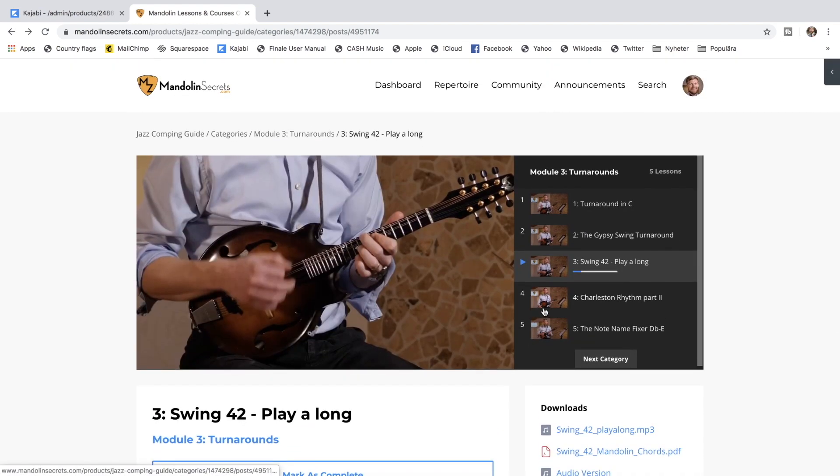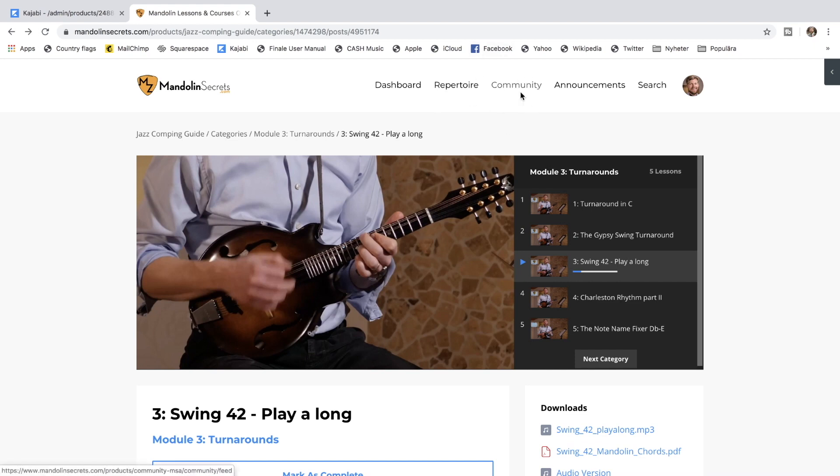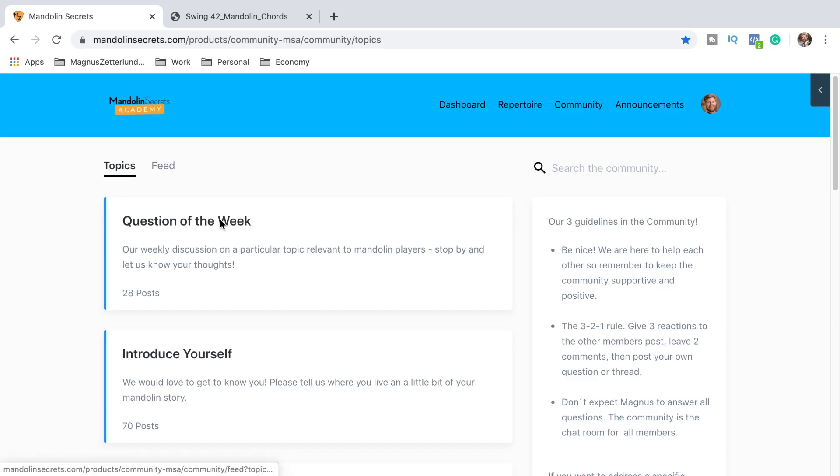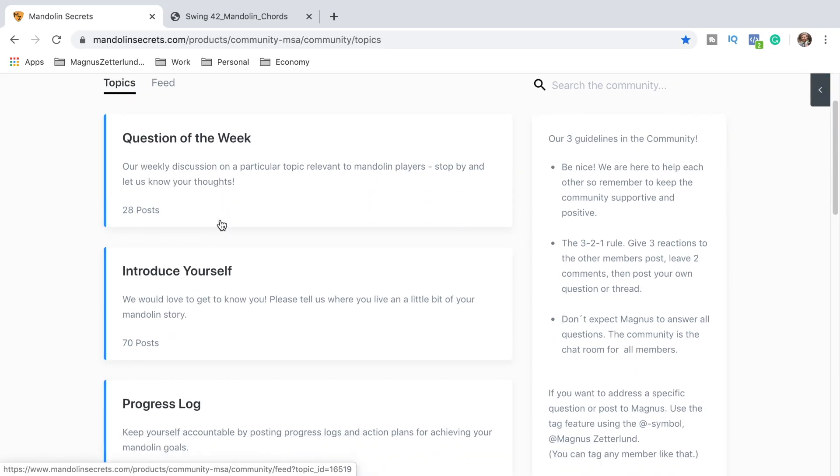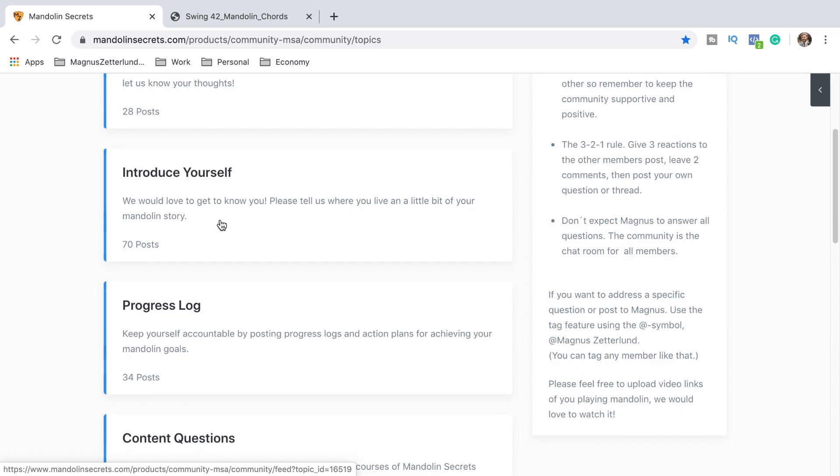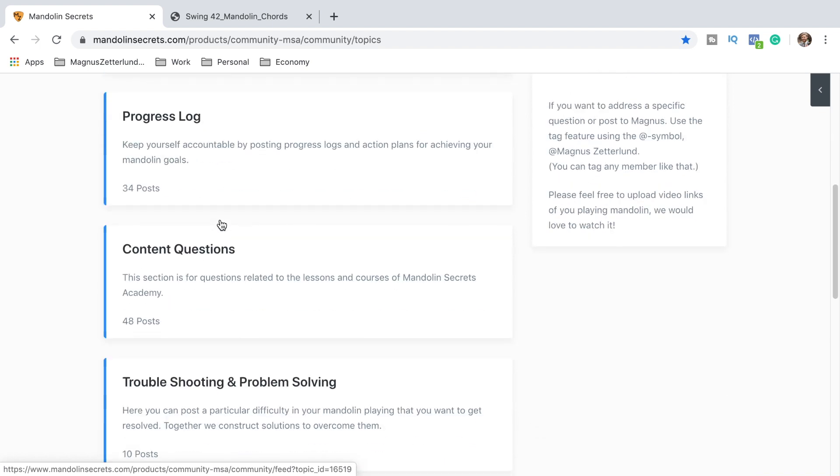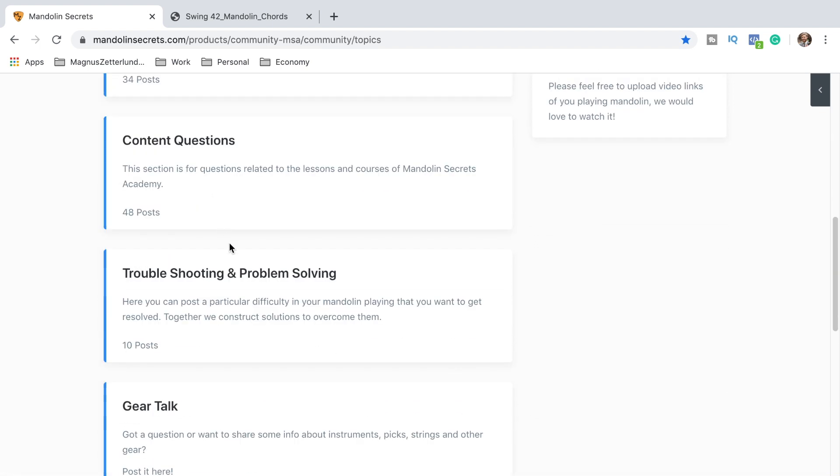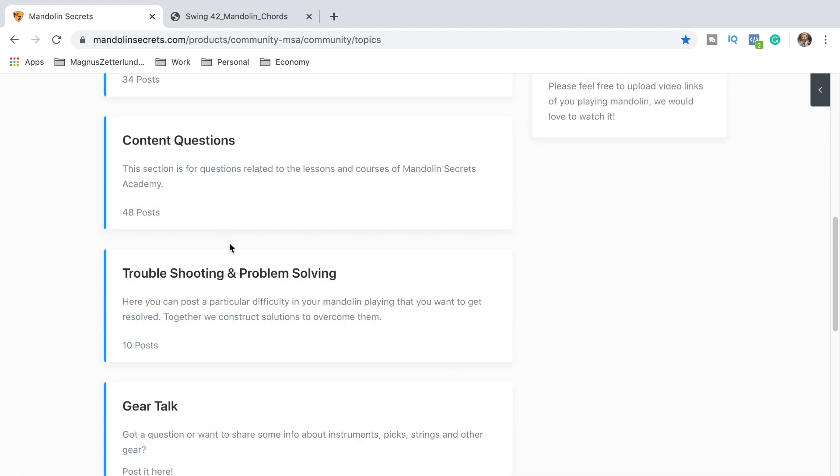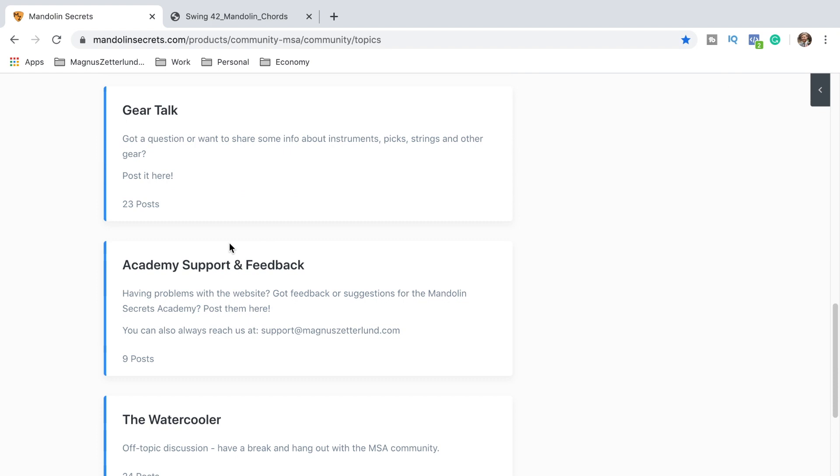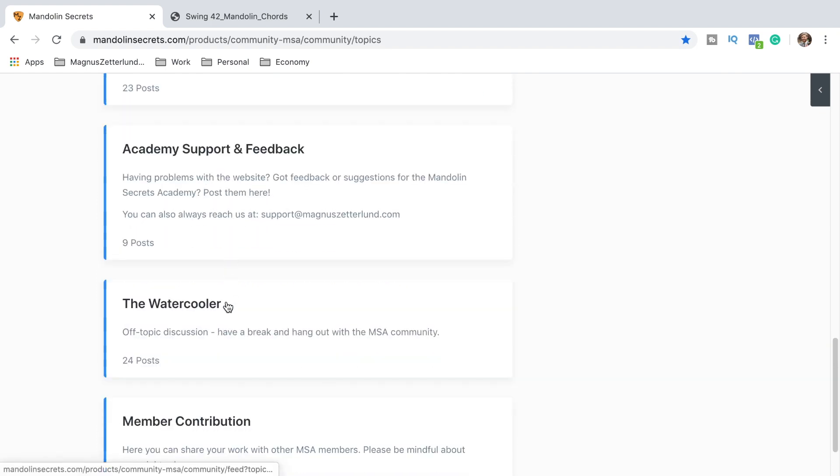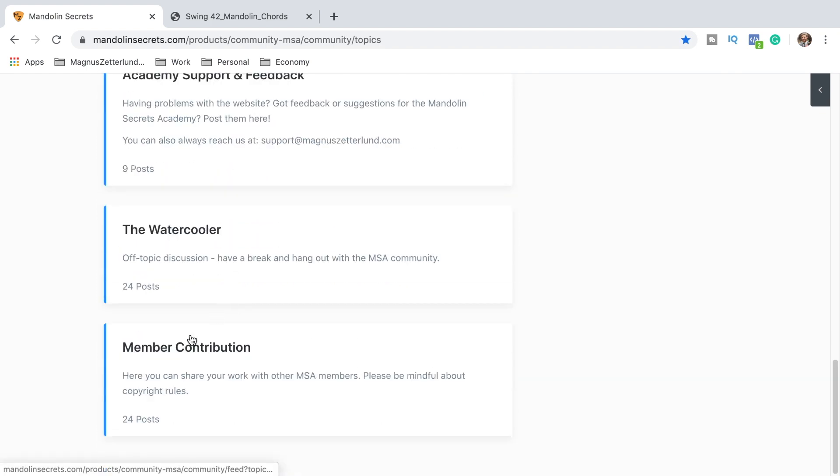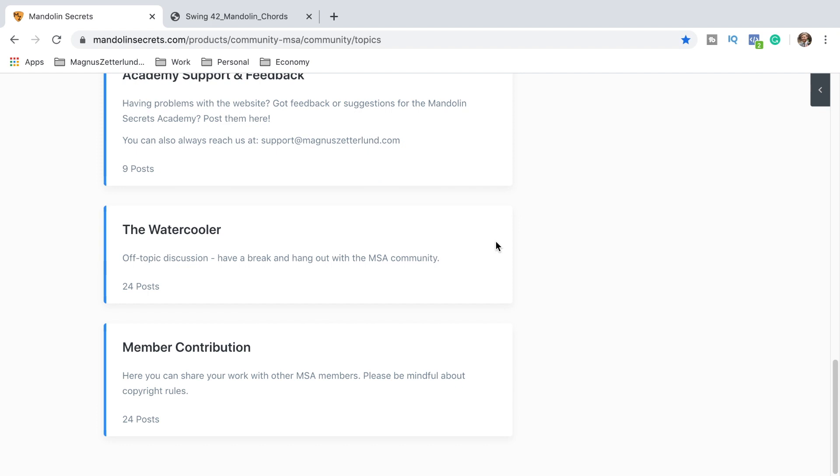And talking about the community, let's go in there also. It's up here. You can find the community function. Here are the different topics in here: Question of the Week, Introduce Yourself, Progress Log, Content Questions, Troubleshooting, Problem Solving, Gear Talk, Academy Support and Feedback, The Water Cooler, Member Contribution. Because of privacy reasons and respect for my members I don't want to go into the feed here showing you the actual posts. But this is really where the action happens. And as I said, the Q&A calls are my favorite part of the academy and so is the community.